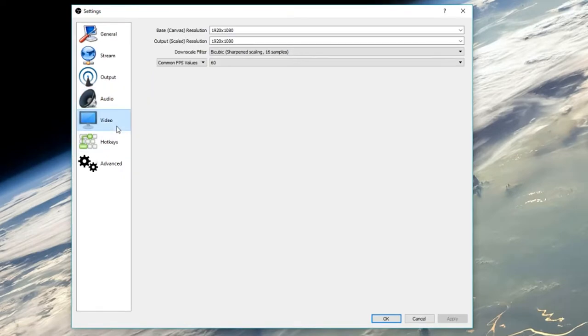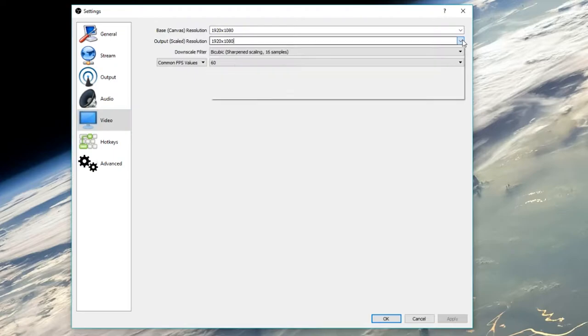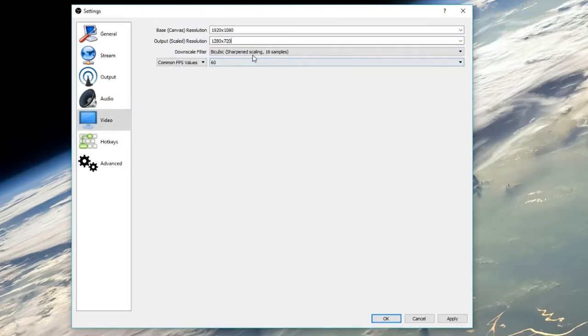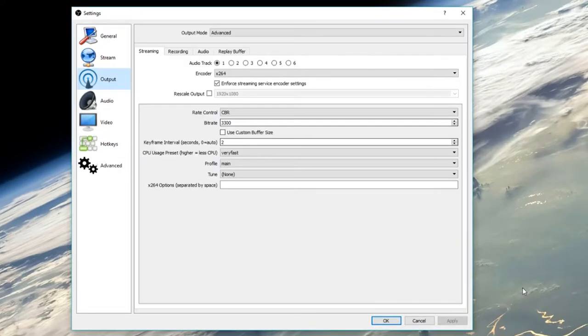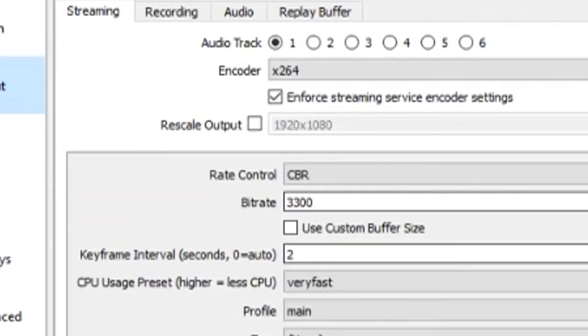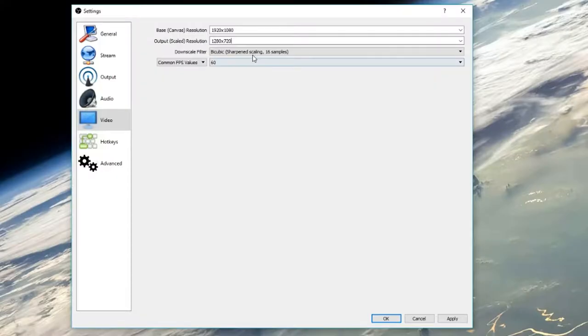Going over to the video tab, change your output resolution to what you decided when choosing your bitrate. You may have noticed a similar option in the output tab called Rescale Output. It's recommended not to change this in the output tab, as this will basically destroy your CPU - or so others have said. Changing it in the video tab makes your GPU work on the resolution instead.